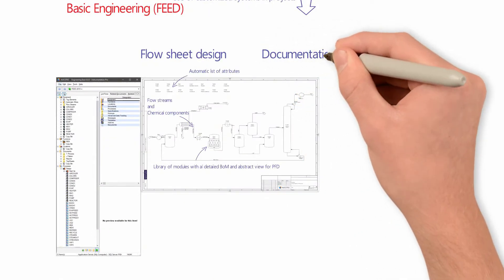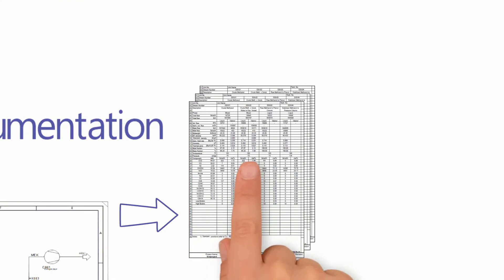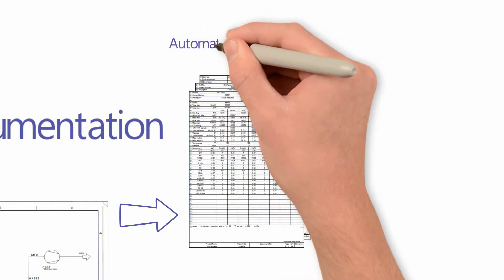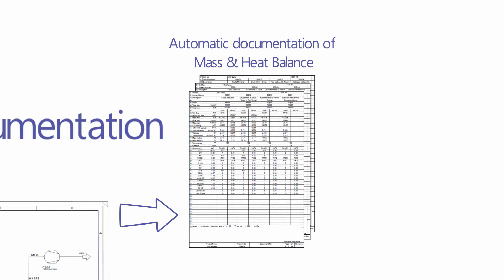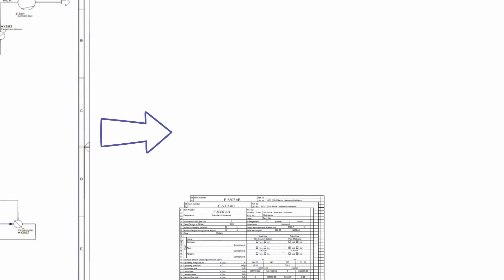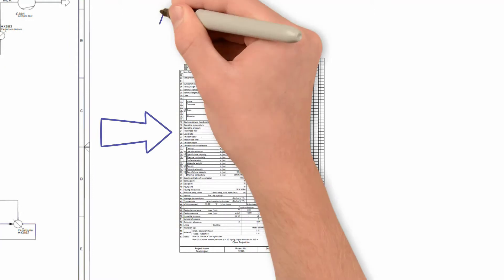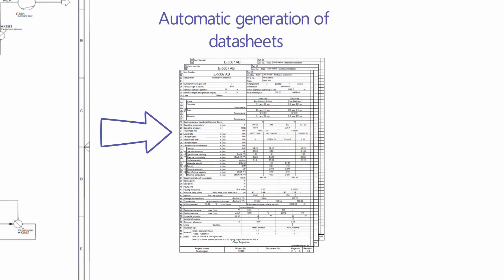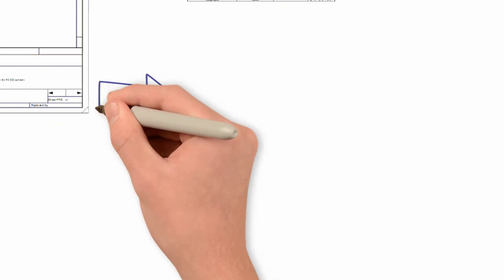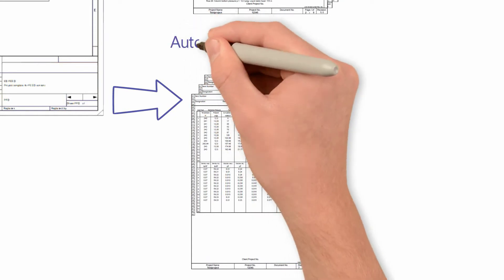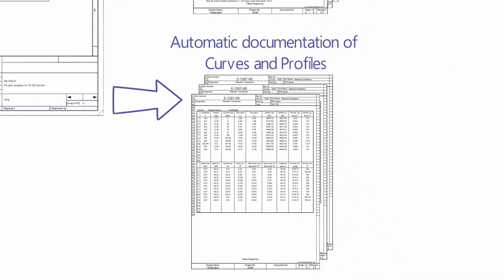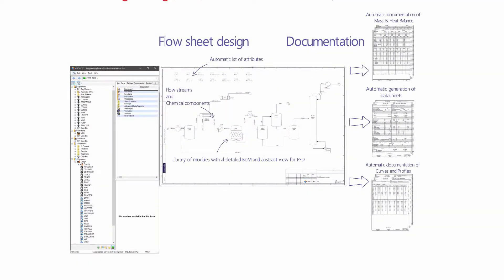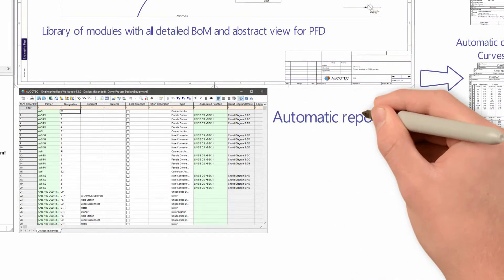At any point in time during the design, documentation can be generated automatically. This documentation includes mass and heat balance sheets, equipment data sheets, and curves and profiles data sheets. These documents will be consistent and will all change automatically. Various lists of data can also be generated and can be used for modifications.